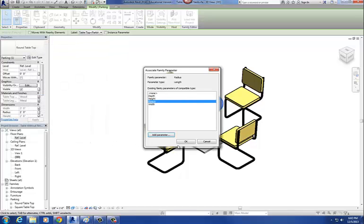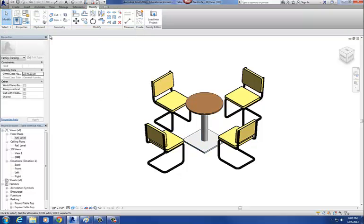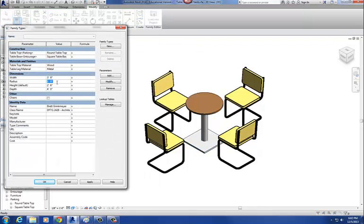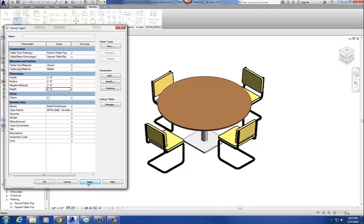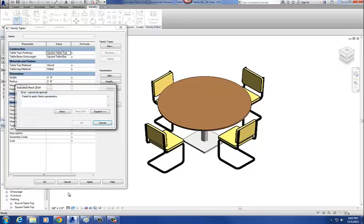Say okay. So now when I'm in four blue squares, I can change this to three feet and say apply. Maybe three feet is a little big — let's go two foot six. That works. Now you may notice that when I try to change back to a square tabletop, I get an error message.